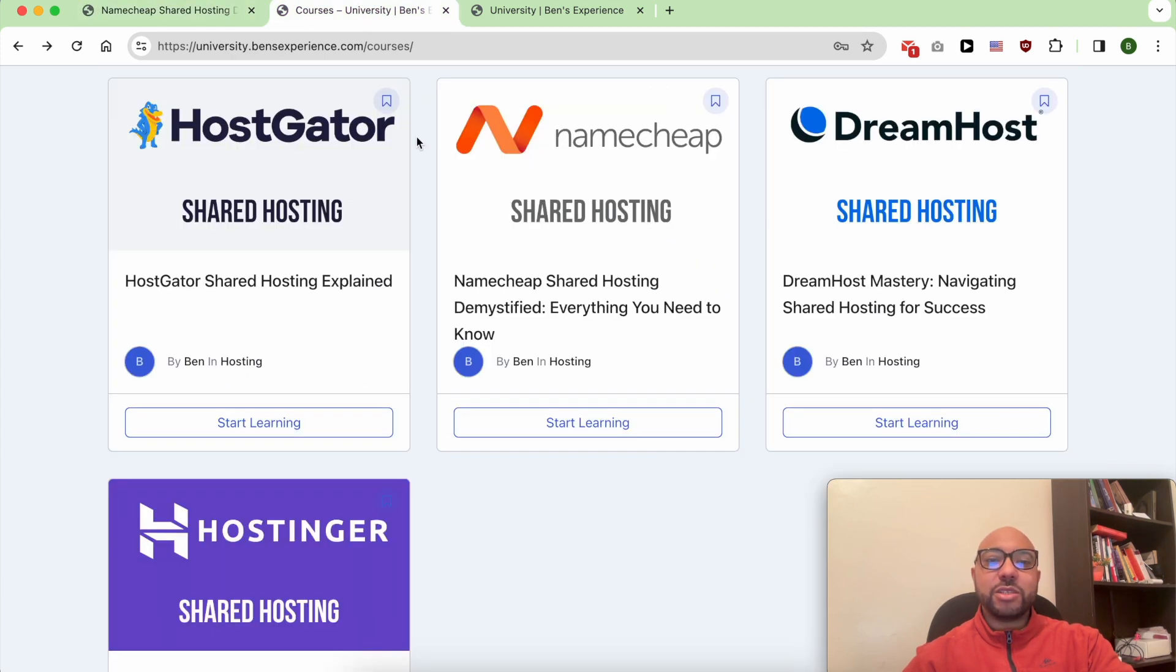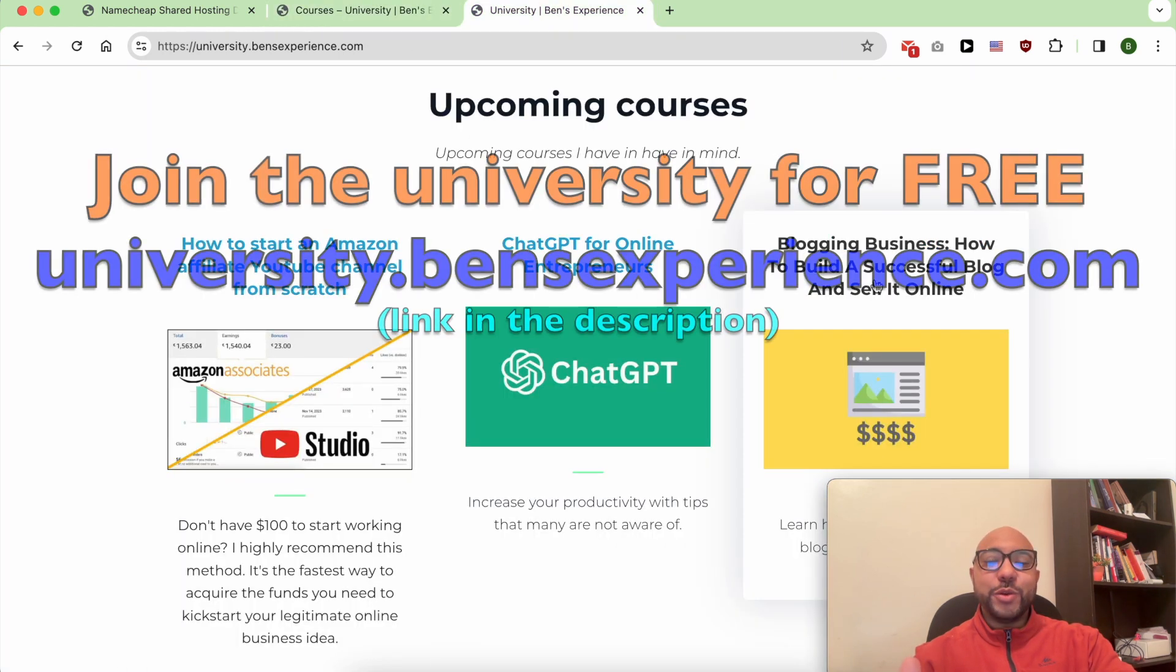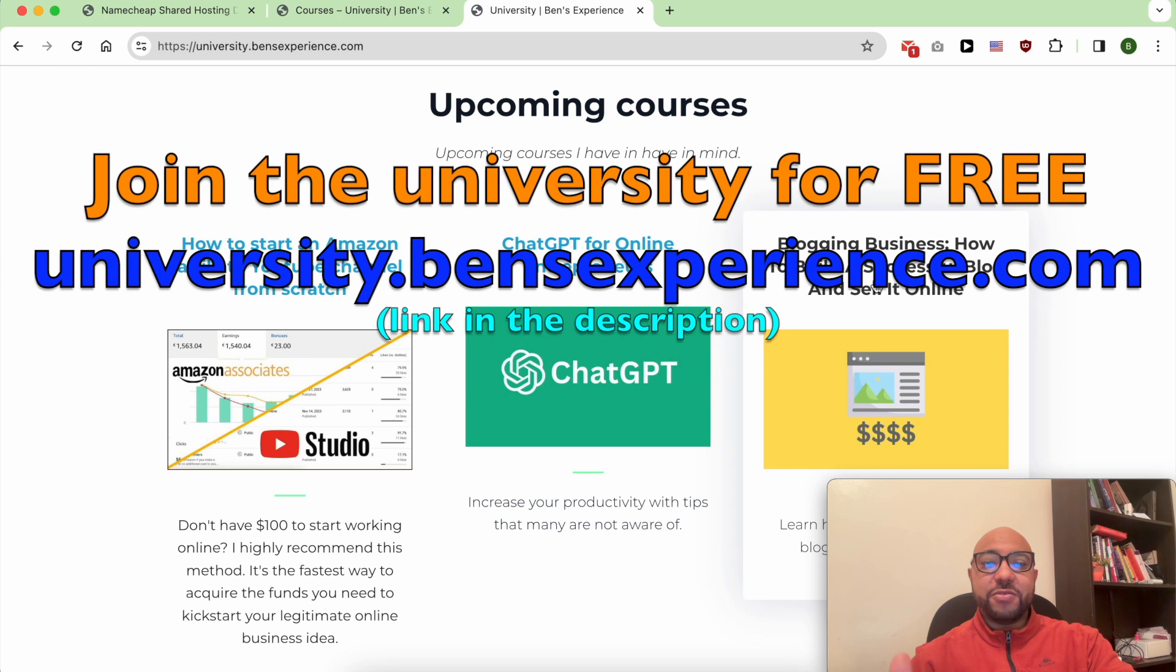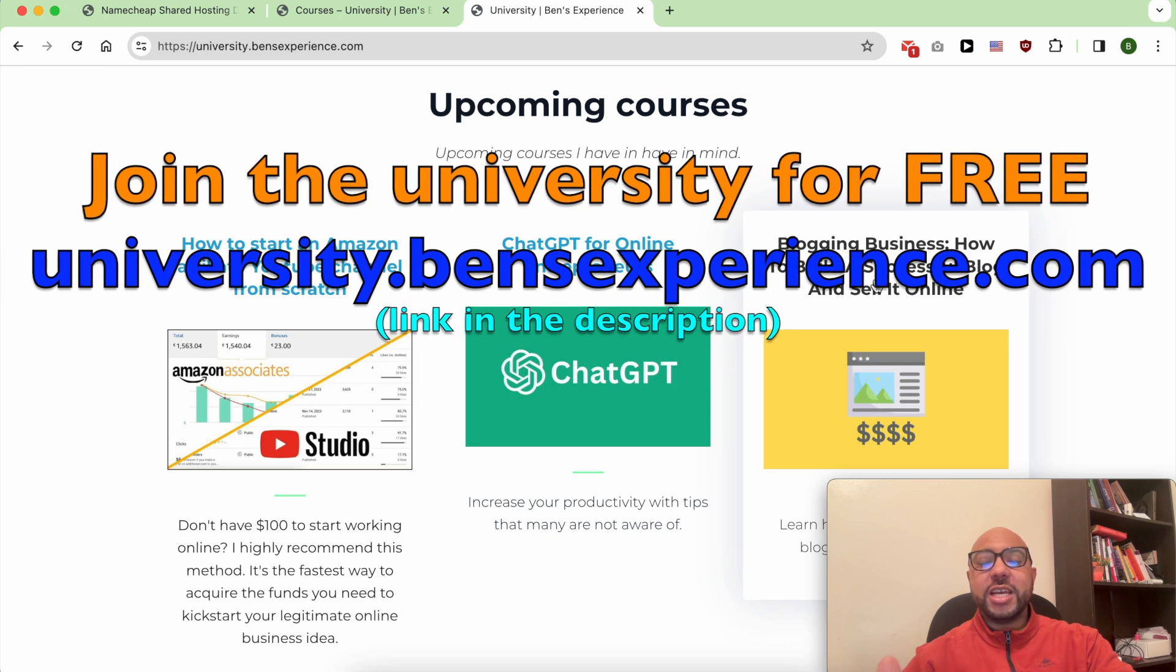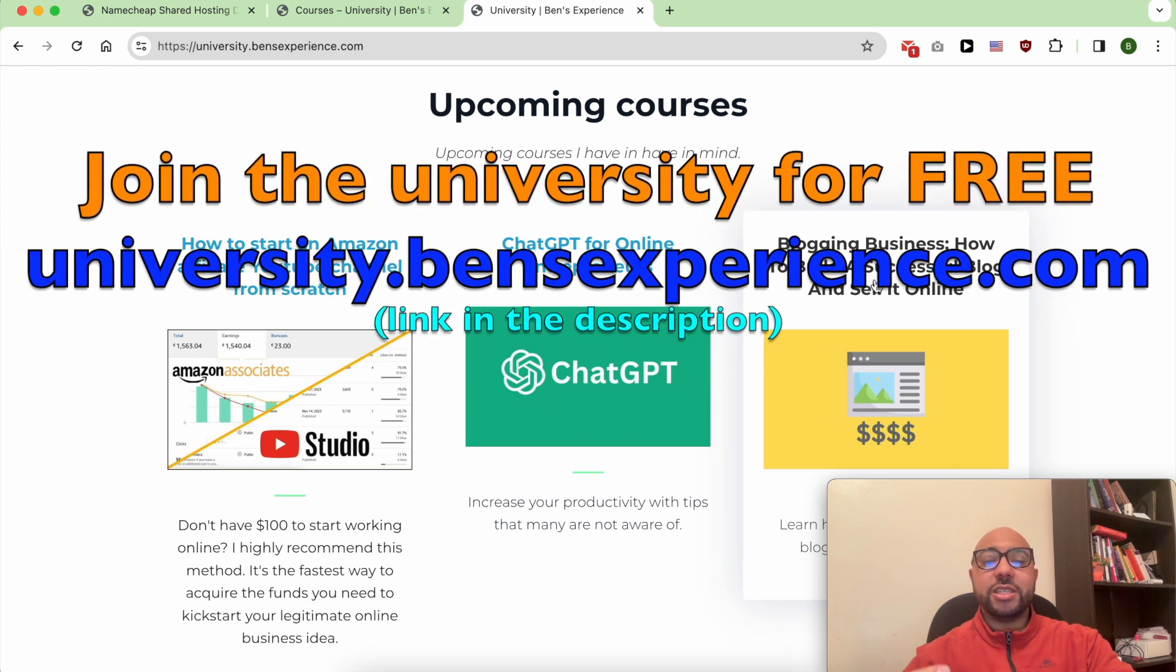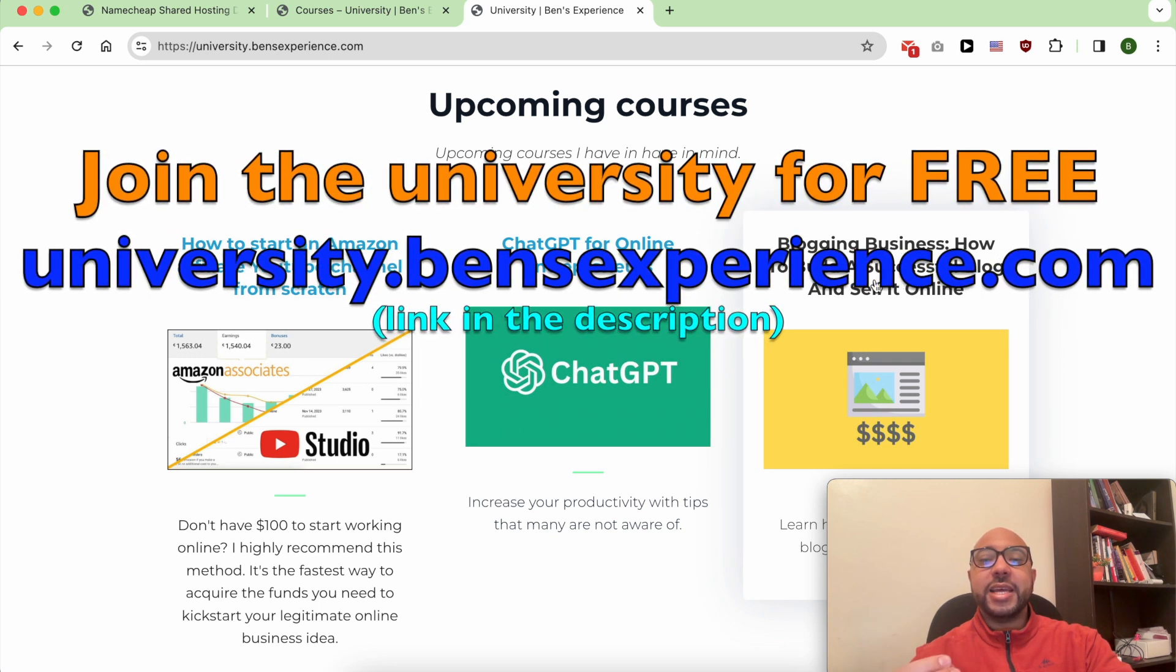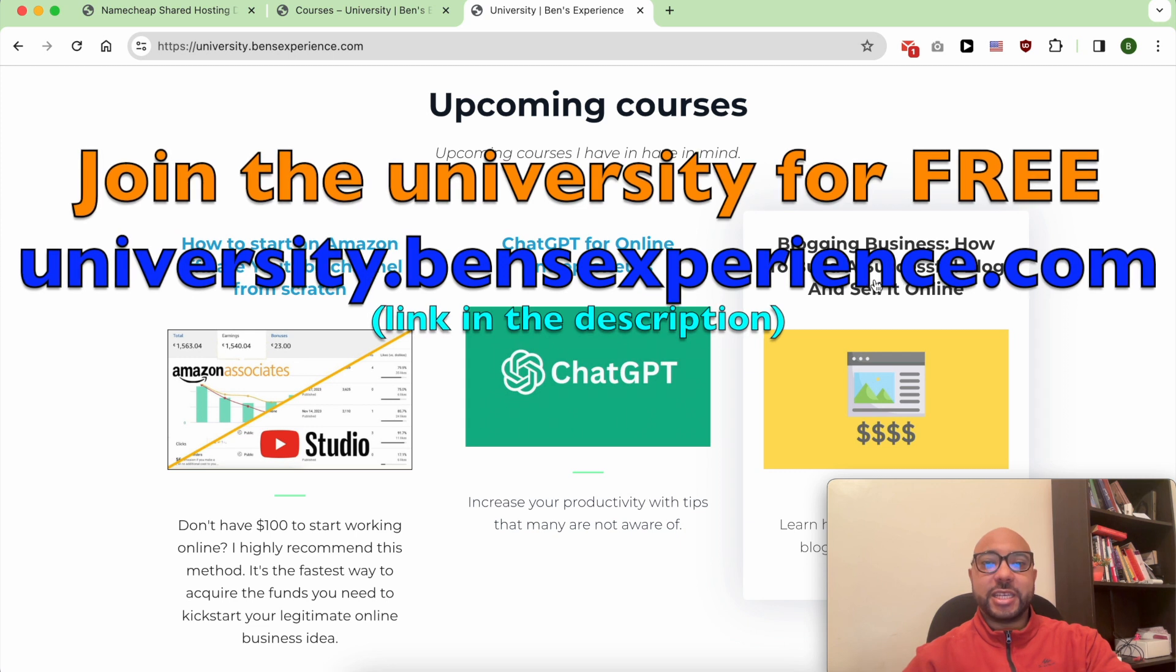Plus, you will get access to my other available courses and the upcoming ones. To join my university for free today, just go to university.benzexperience.com, link in the description.